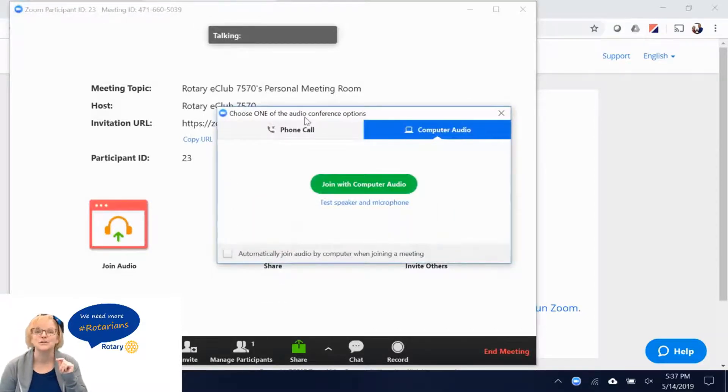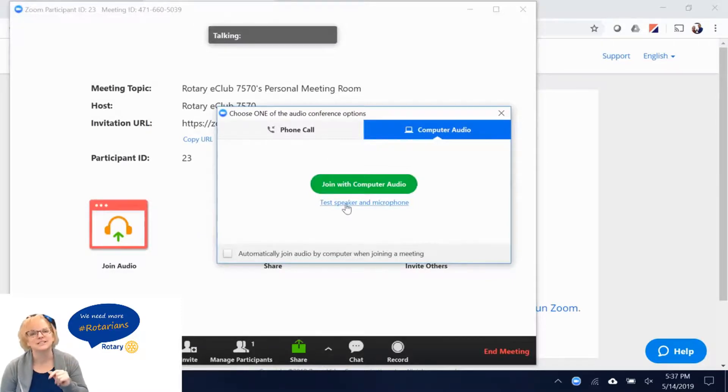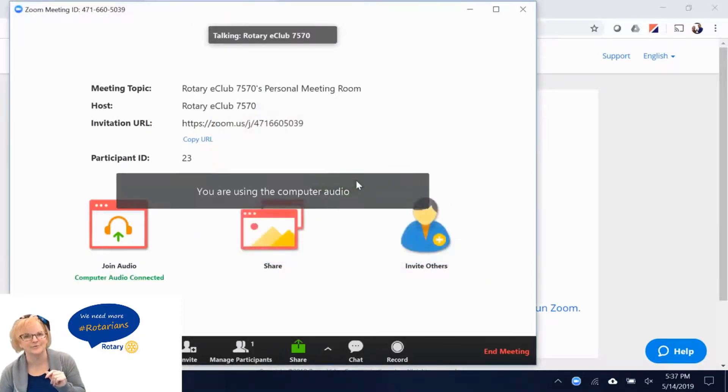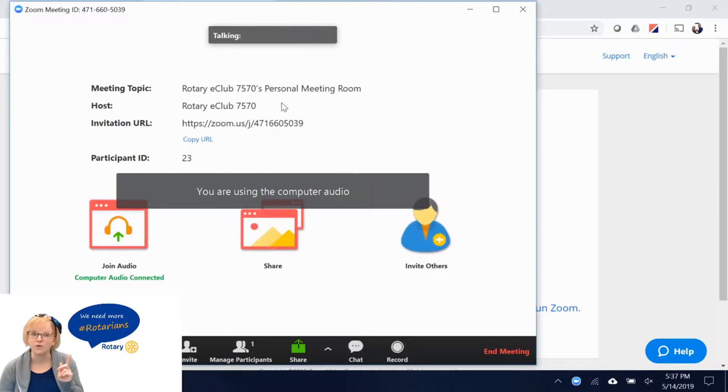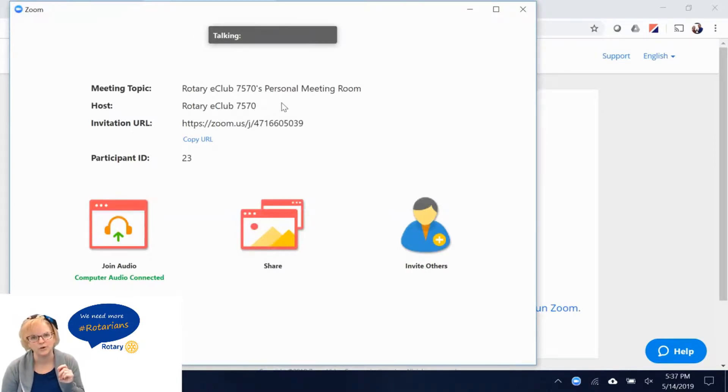It will ask if you want to use computer audio. Just click join with computer audio. You can also use phone call for your sound if you're having trouble with your computer audio.